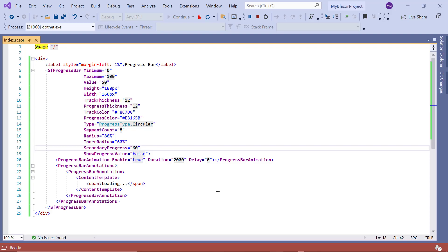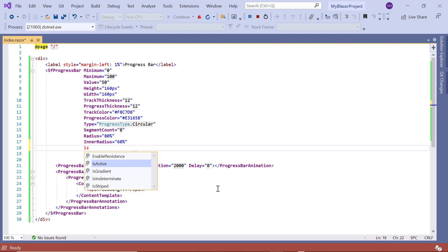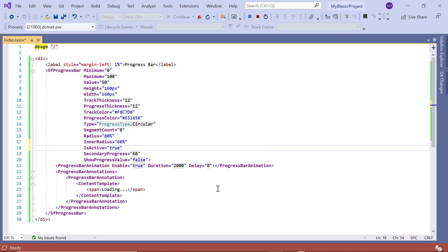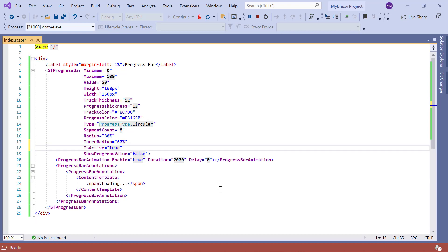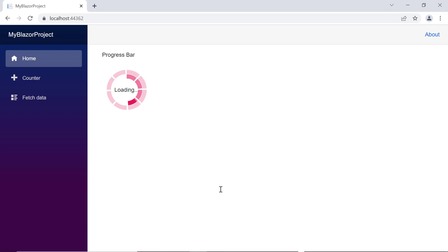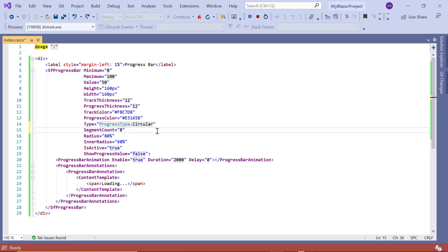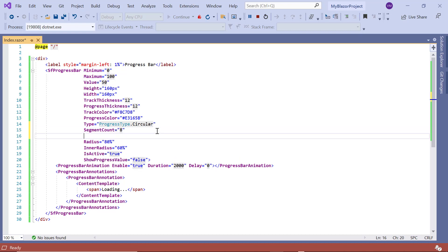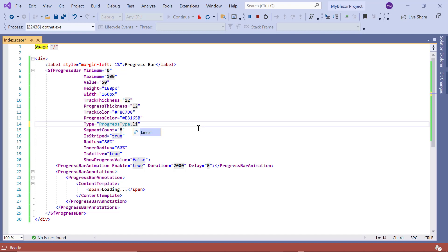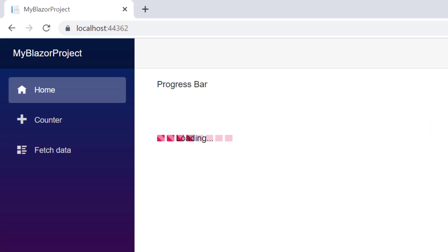To animate the active progress, set the is active property to true and remove the secondary progress property. The active indicator is now enabled. To display the progress using a striped indicator, set the is striped property to true — striped indicator is only applicable for linear type. The progress bar now has a striped indicator.